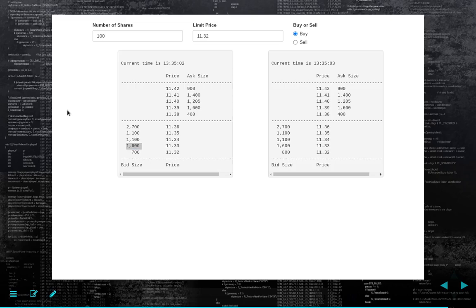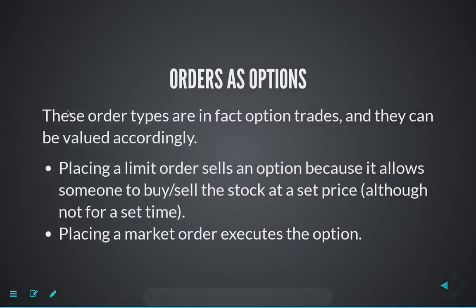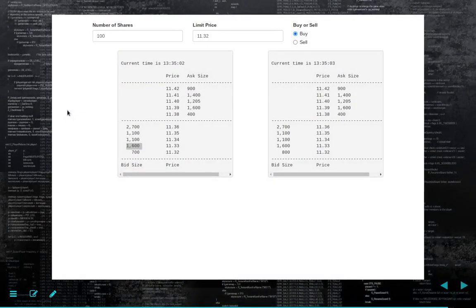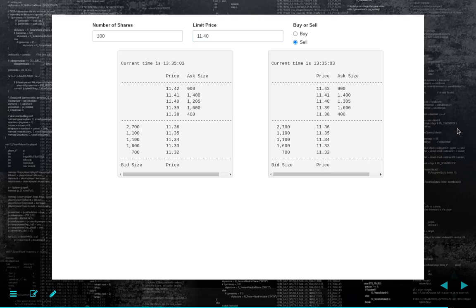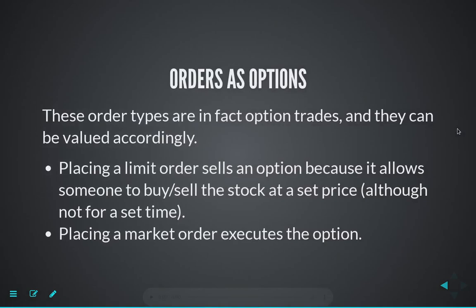A final theoretical note: a lot of people have gone in and tried to value limit orders using option pricing methodology. What you can think of a limit sell at 1140 as is: you're writing a call option with a strike price of 1140. You're giving somebody else the right to buy the stock at 1140. It's a very short-dated option because you can cancel it at any time, so it has very little option value — but you can start to value the act of placing a limit order using all the machinery of option pricing. It's an interesting area for research.